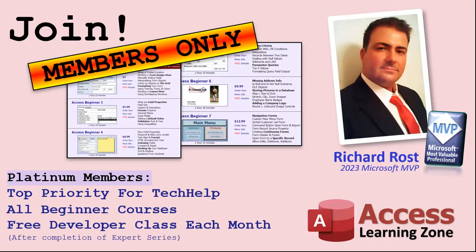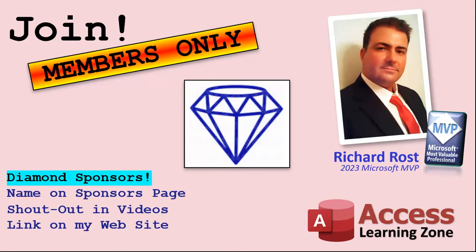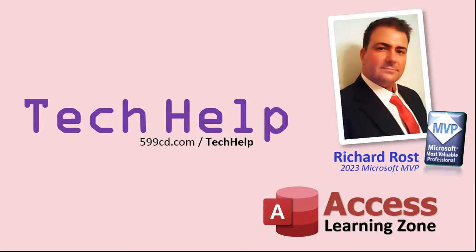Platinum members get all the previous perks, plus even higher priority for tech help questions. You get access to all of my full beginner level courses for every subject, and I cover lots of different subjects like Word, Excel, VBA, ASP, lots of different stuff, not just access. These are the full length courses found on my website. You get all the beginner ones. In addition, once you finish the expert classes, you get one free developer class per month, so lots of training. And finally, you can also become a diamond sponsor. You'll have your name or your company name listed on a sponsors page that will be shown on each video as long as you're a sponsor. You'll get a shout out in the video and a link to your website or product in the text below the video and on my website. So that's it. Once again, my name is Richard Rost. Thank you for watching this video brought to you by AccessLearningZone.com. I hope you enjoyed. I hope you learned something today. Live long and prosper, my friends. I'll see you again soon.